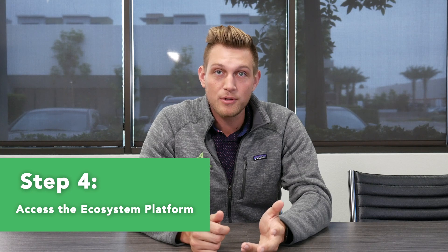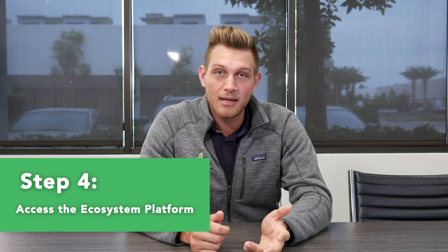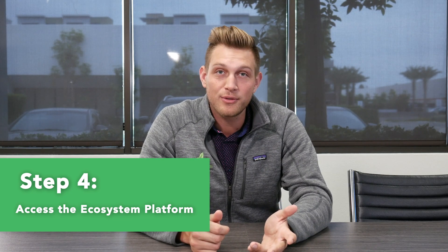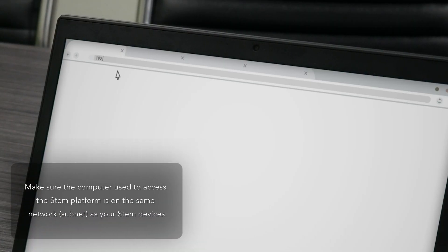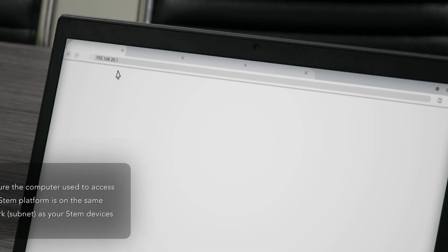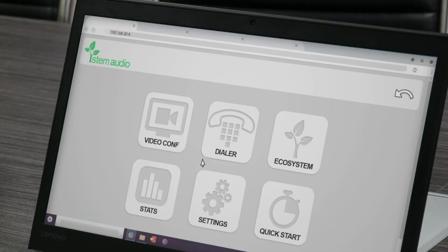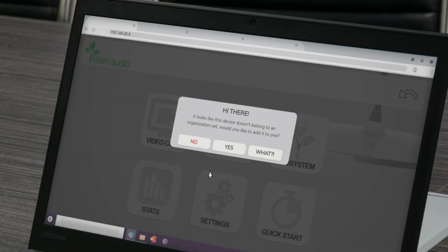Once your devices have been provided an IP address from your DHCP server, you can log on to the STEM ecosystem platform by opening up a new web browser window and entering the IP address of your device. Logging into the device's HTML interface provides you the ability to make changes to any other STEM device within the network, as well as any configuration changes to your rooms and organization.